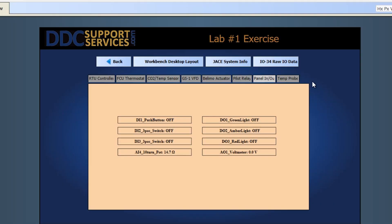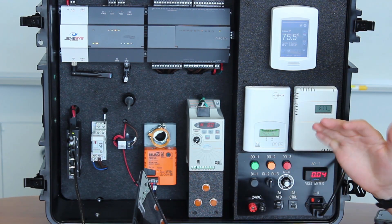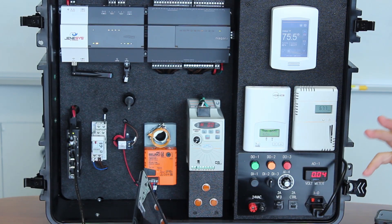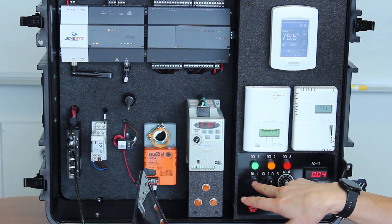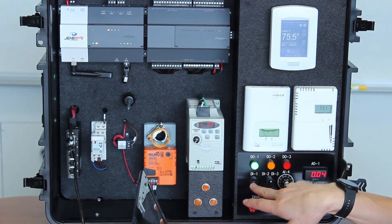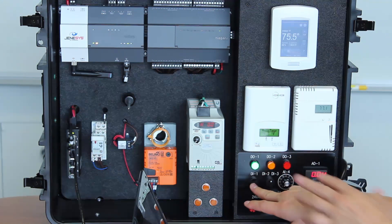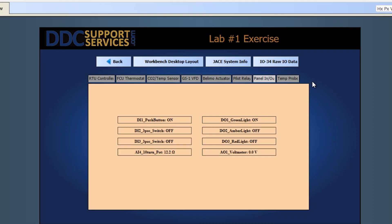Now we'll look at panel inputs and outputs — this demonstrates links between inputs and outputs and how they can integrate. If I push Digital Input 1, you can see Digital Output 1 signal turns on, and in the computer it switches to DI push button on, DO1 green light on. When I release it, both go back to off. This could simulate really anything you'd encounter out in the field.